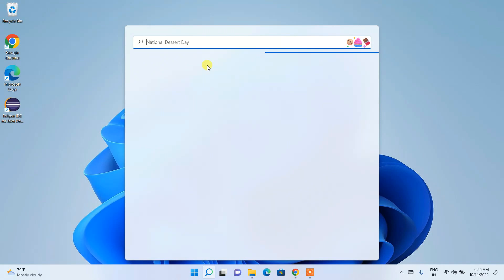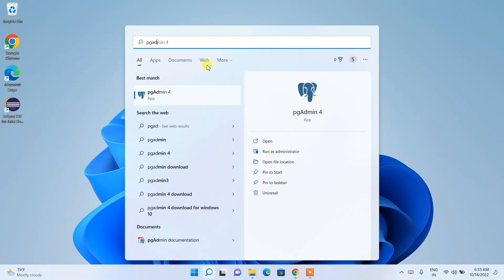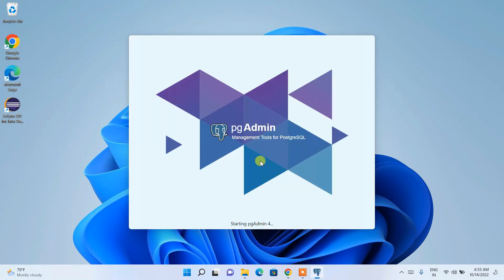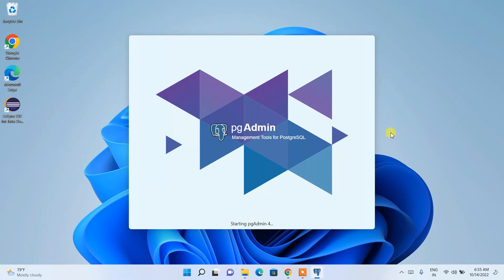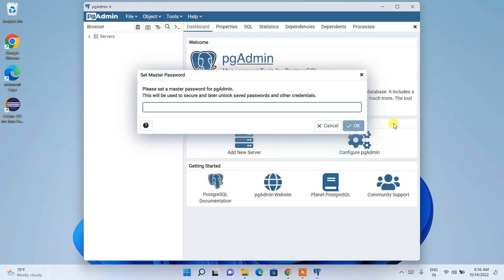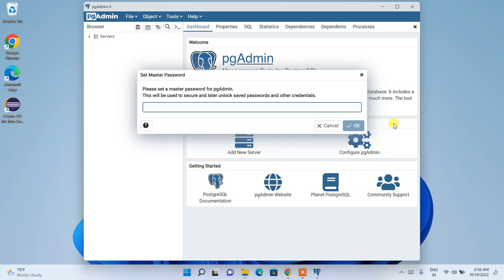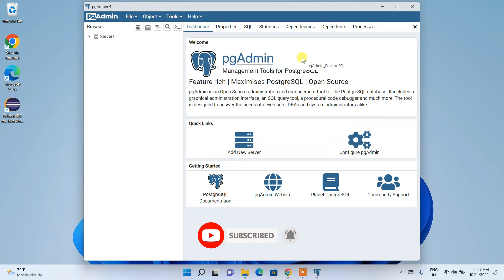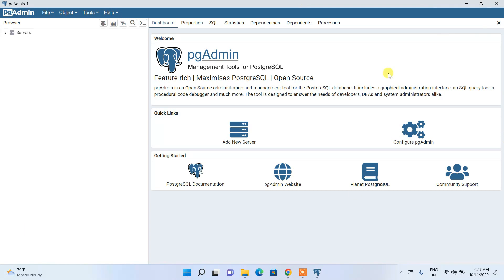Search for 'pgAdmin' in the Start menu and you'll find pgAdmin 4. Click on it to launch the pgAdmin GUI interface. When it opens, enter the password you set during installation and click OK to access pgAdmin.